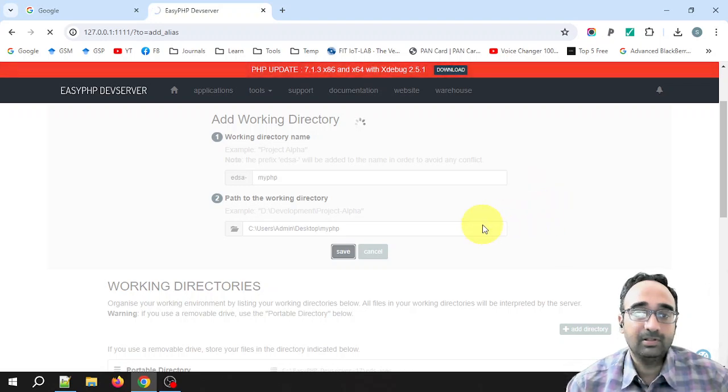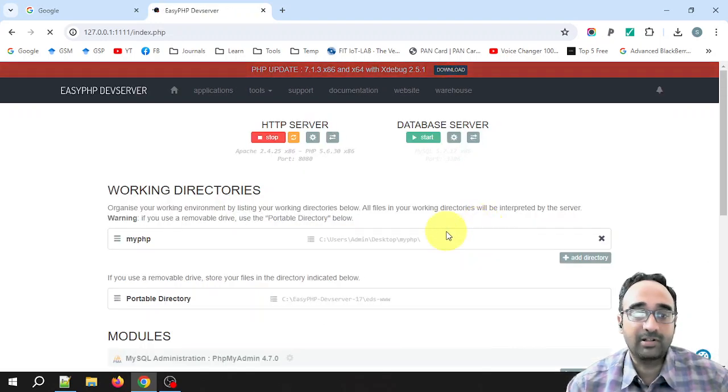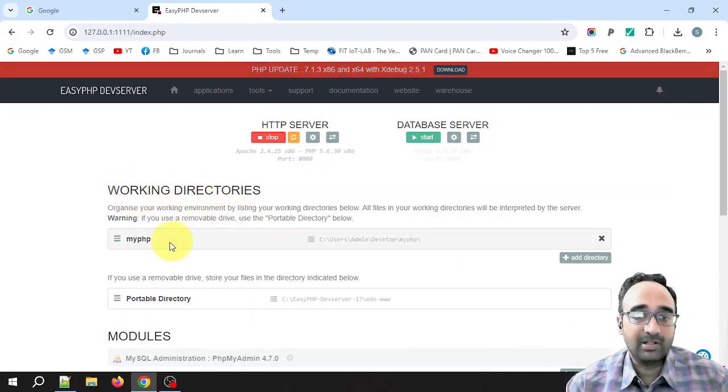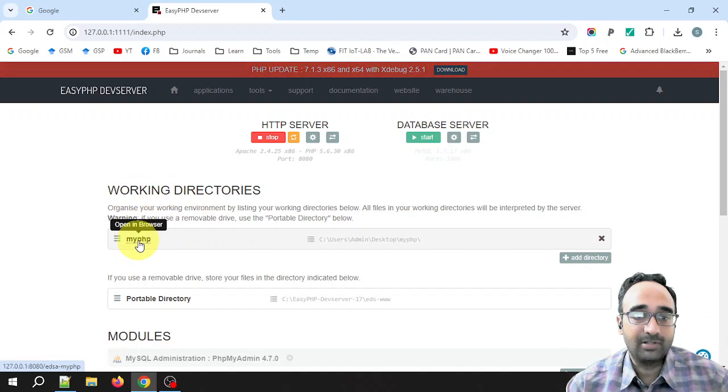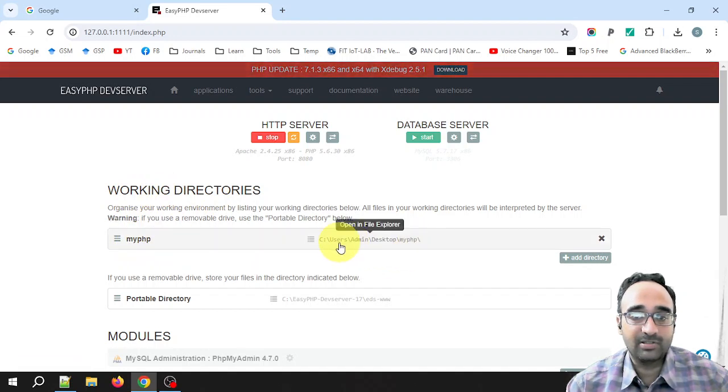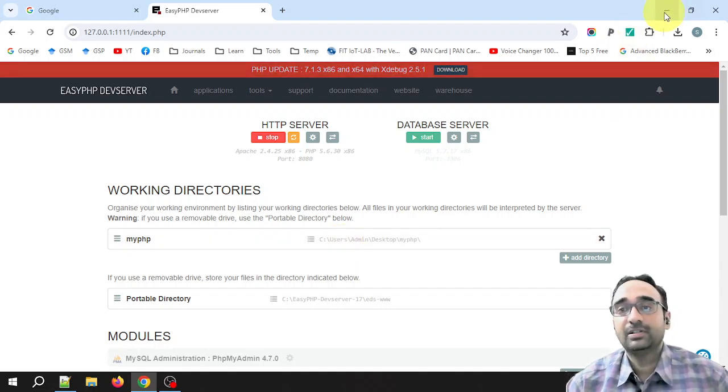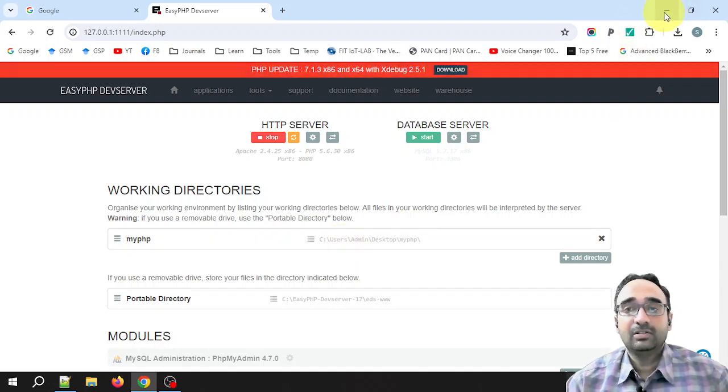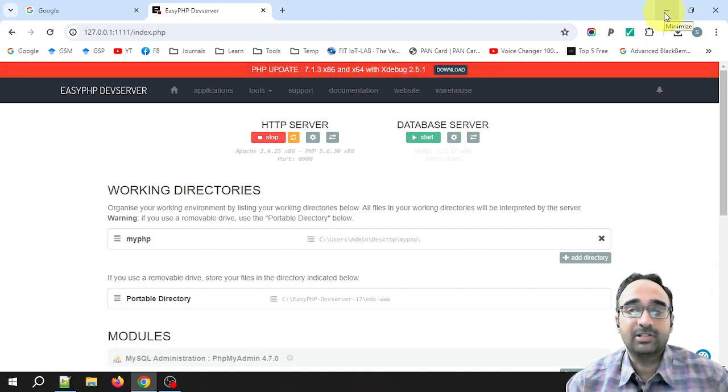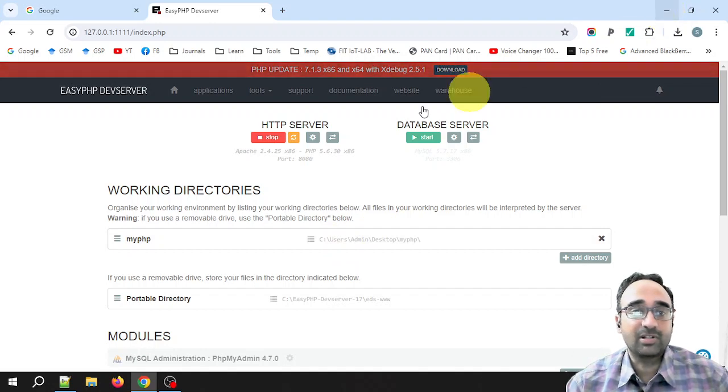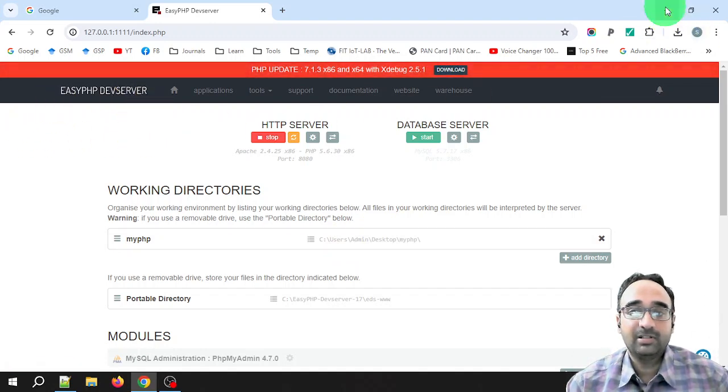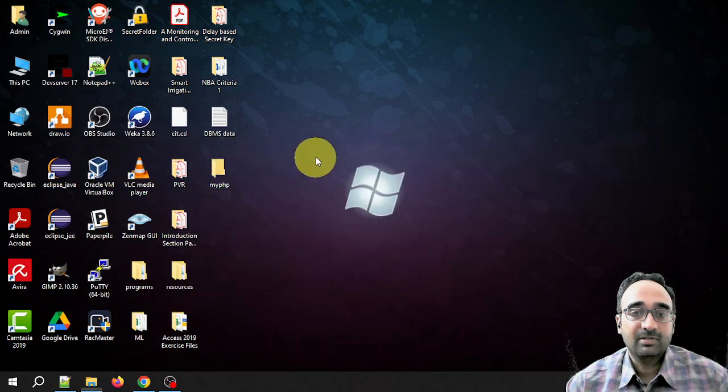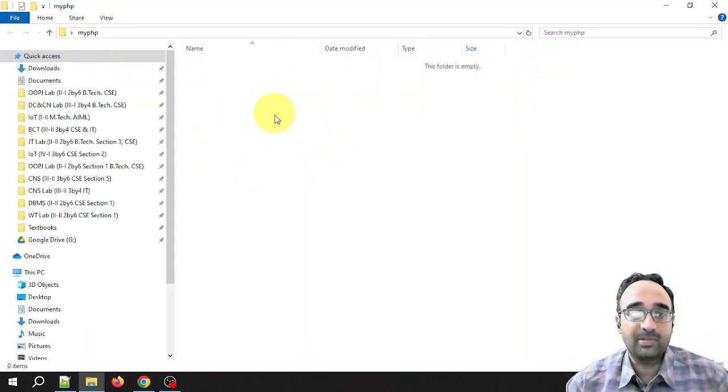It is adding this directory. Right, it is completed. So you can see under the working directory there is a new directory called myPHP, and its location is here. That's it, that's it about the configuration of EasyPHP Dev Server.